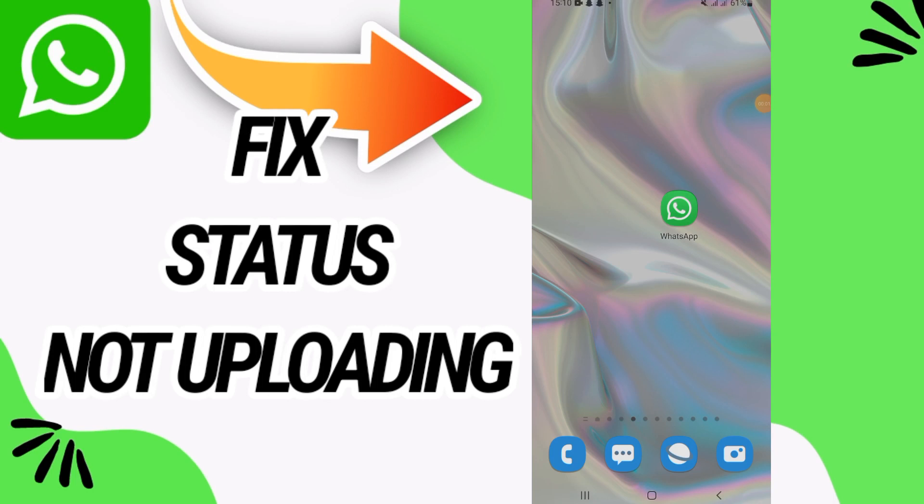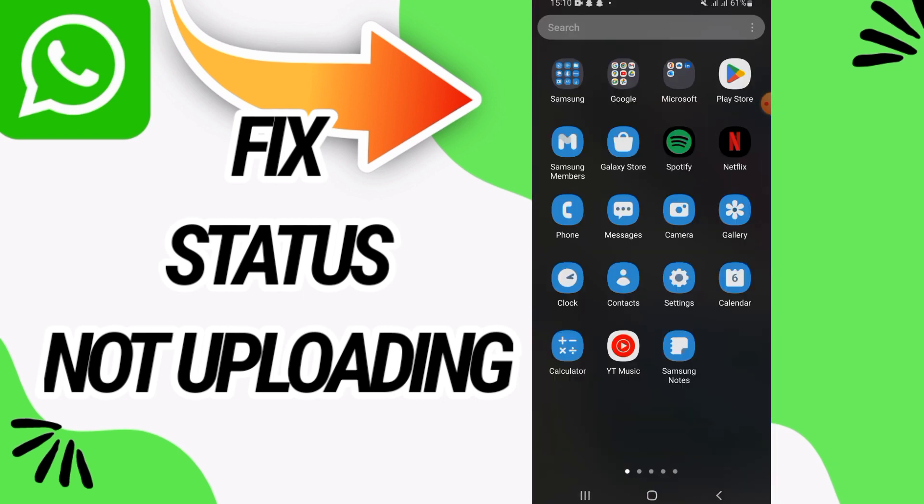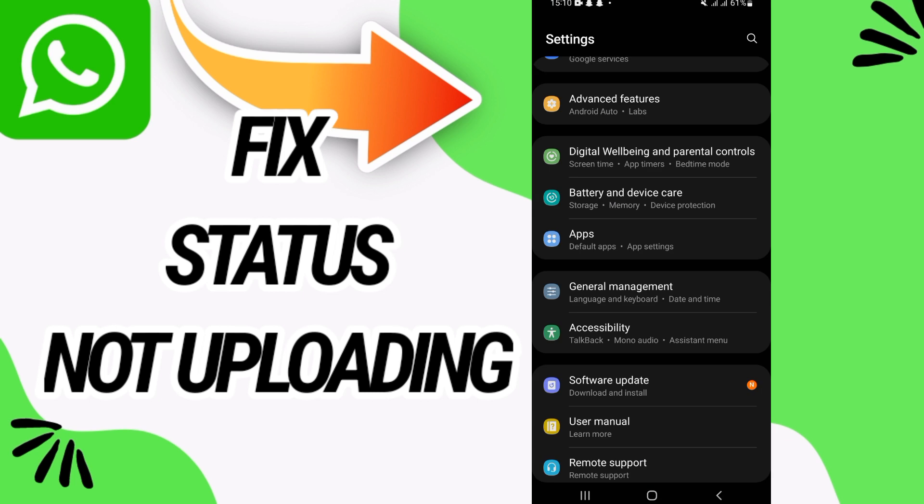To fix WhatsApp status not uploading, in this video we'll talk about how to fix this problem on your WhatsApp. Just watch this video till the end. First, you need to go and open settings of your phone.